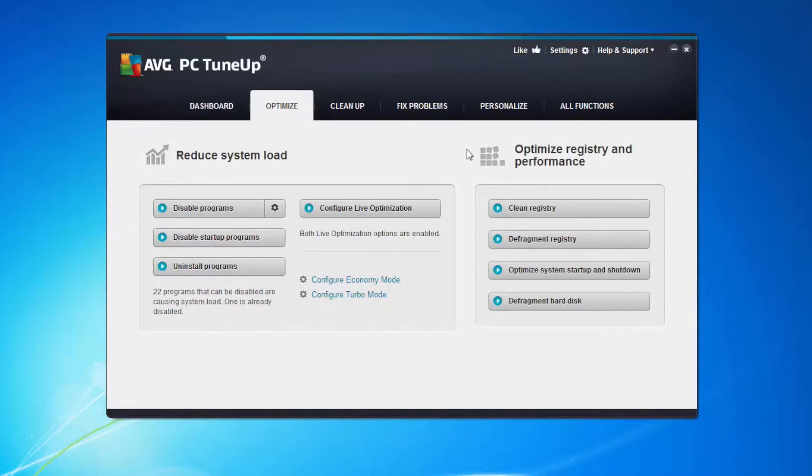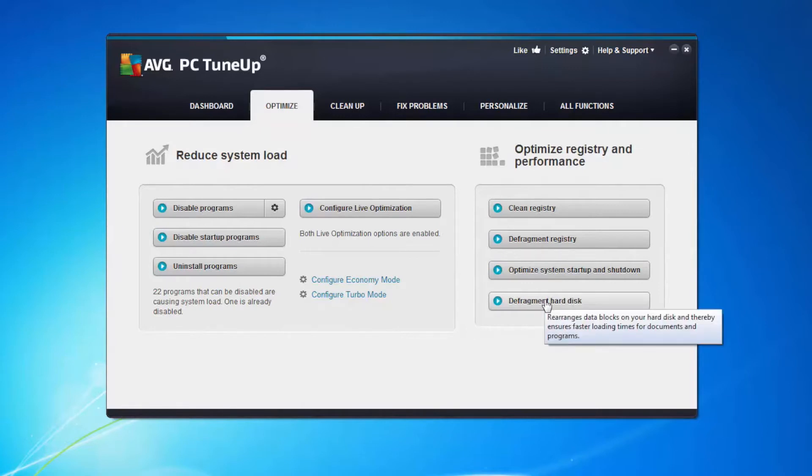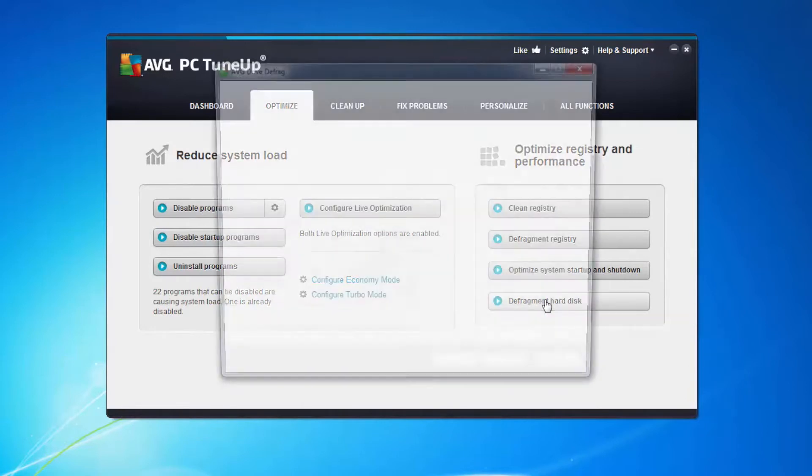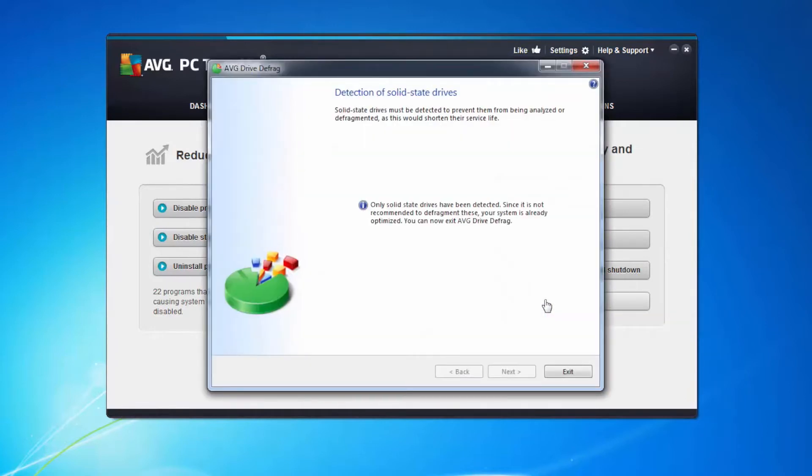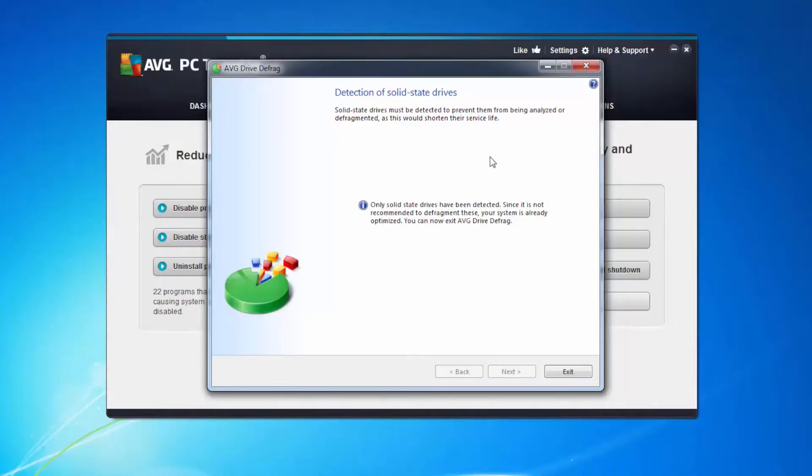The last thing I want to look at is the defragmentation of the hard disk. Now I'm really fortunate with this machine. I've got an SSD drive. What that means is I don't have a disk that moves so therefore I don't need to defragment it.